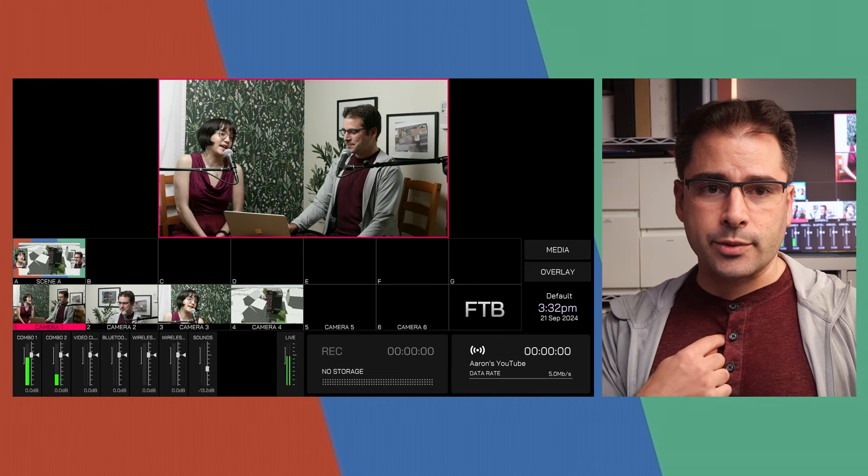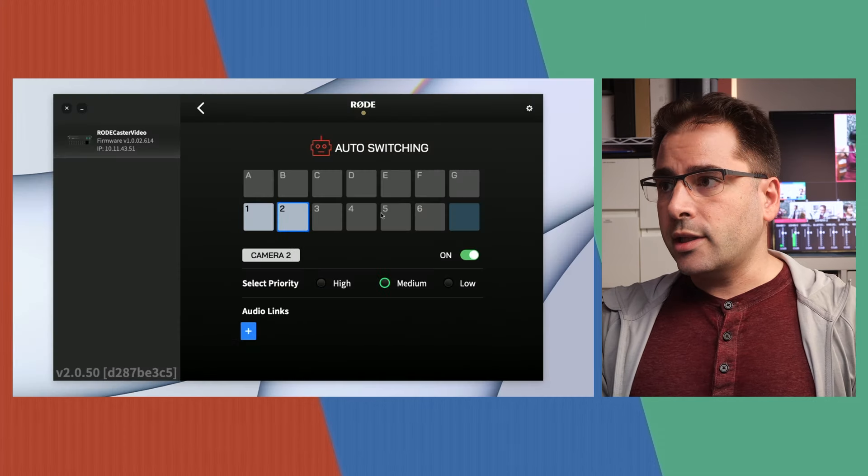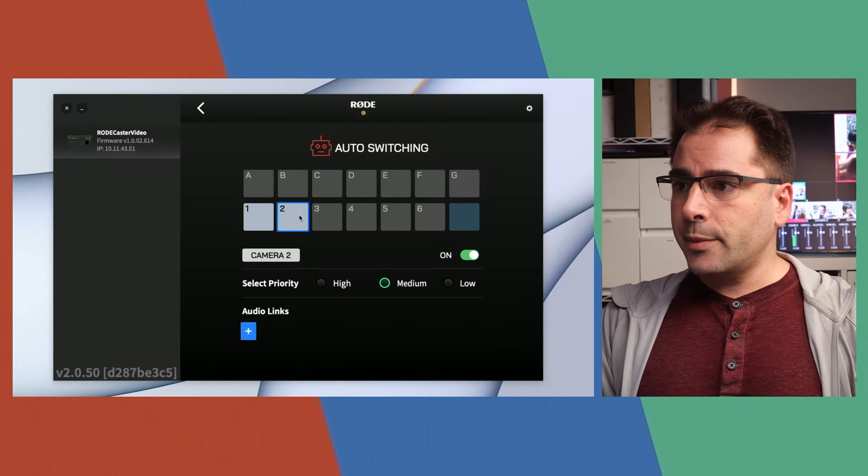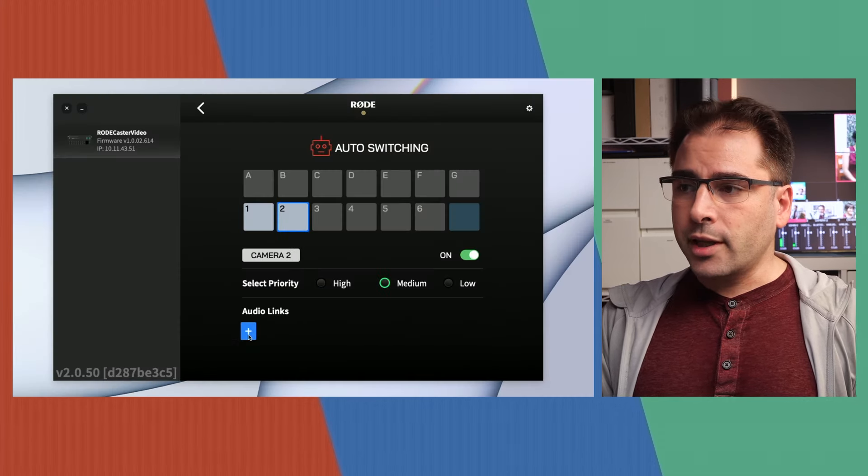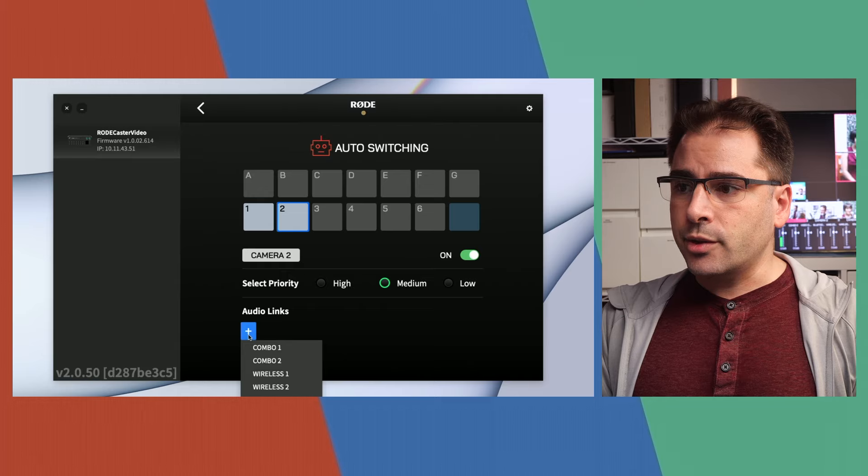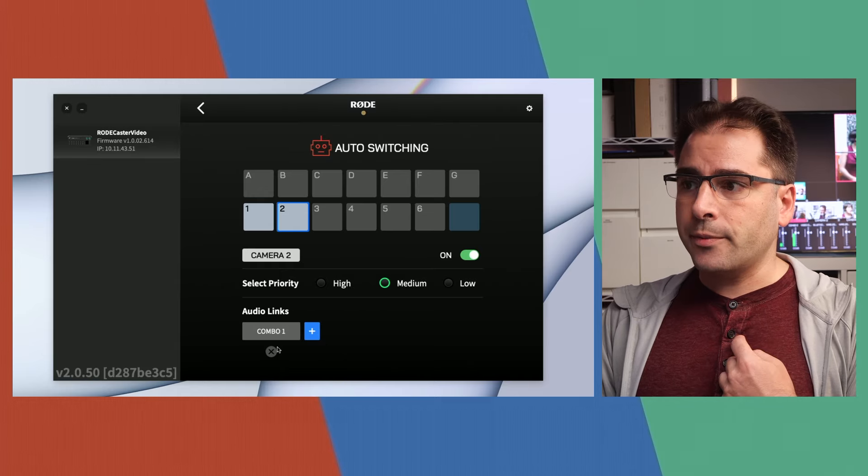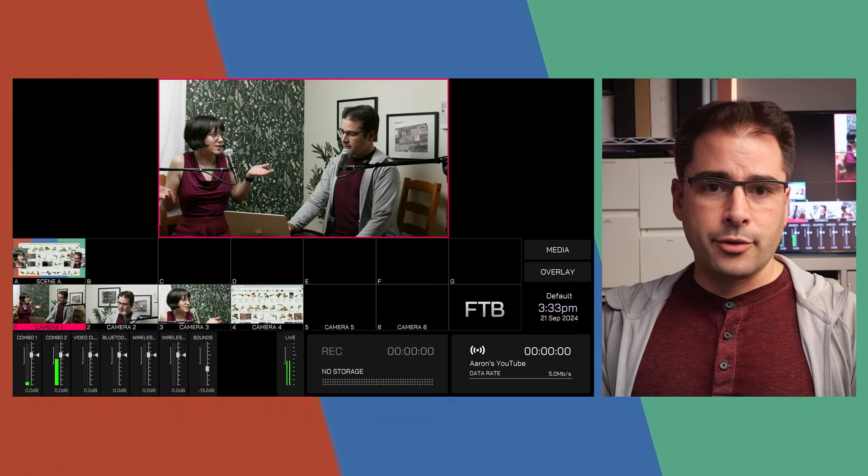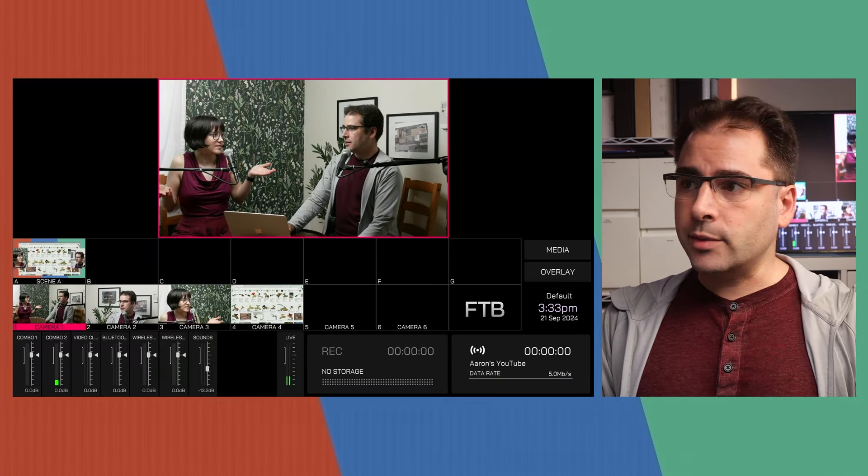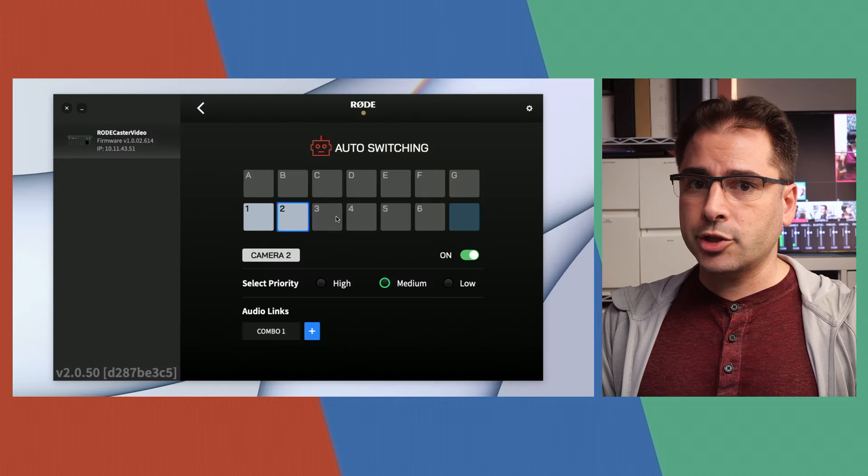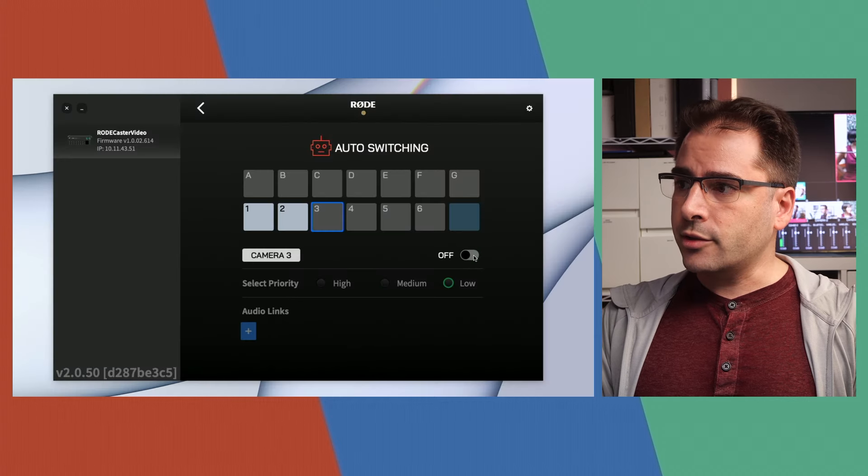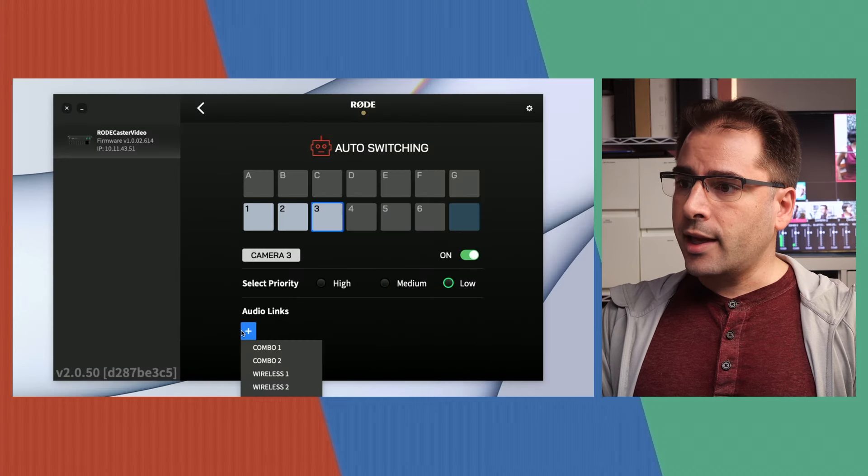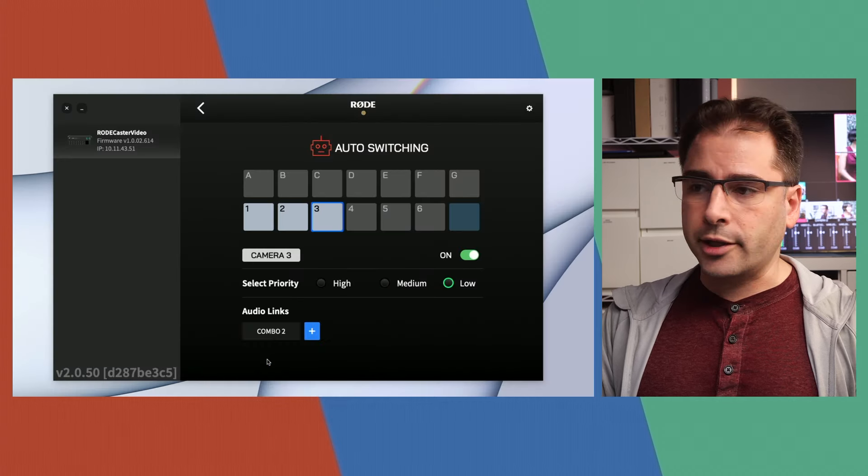So now for camera two, that's where you can see me. So I'll go back to the auto switching tab here. Click on input two and I'm going to link this to combo one, which is my audio. And then for input three, which is with only Lily visible, we will switch her over to camera three. Turn this on and link to combo two where her audio is coming in.